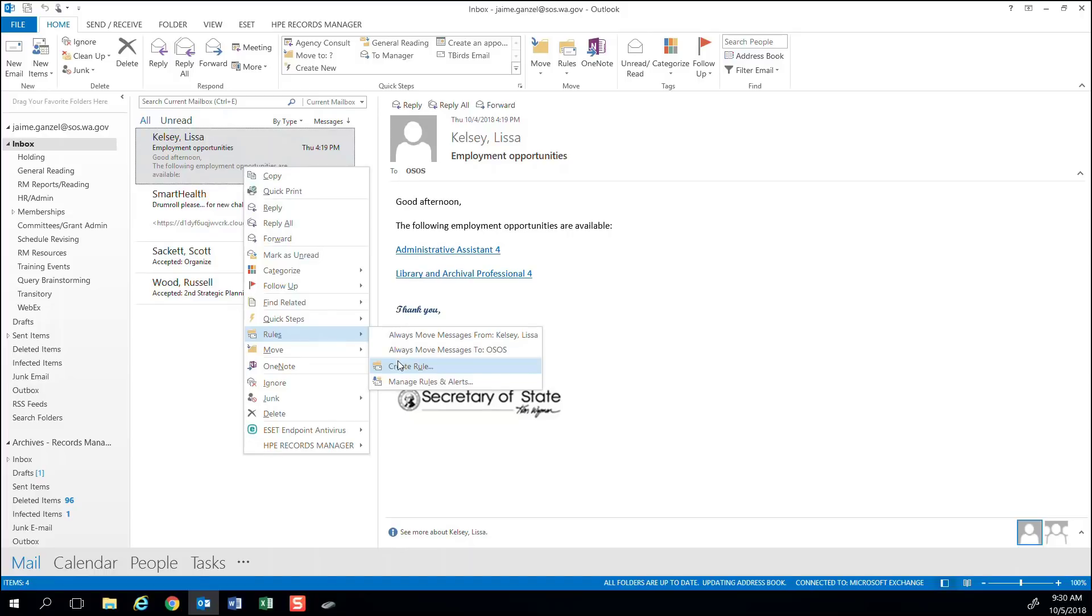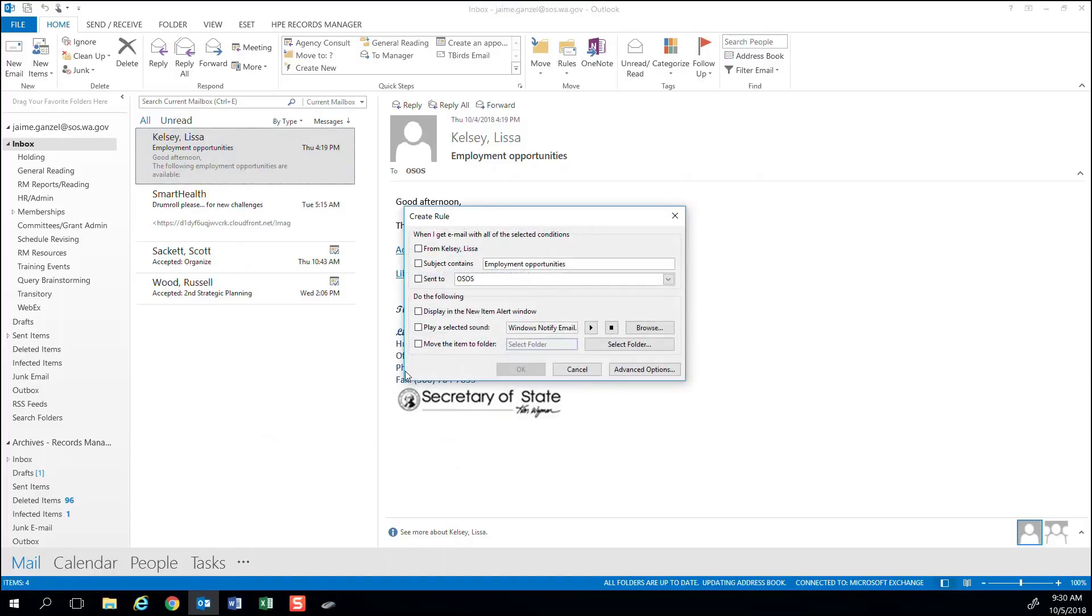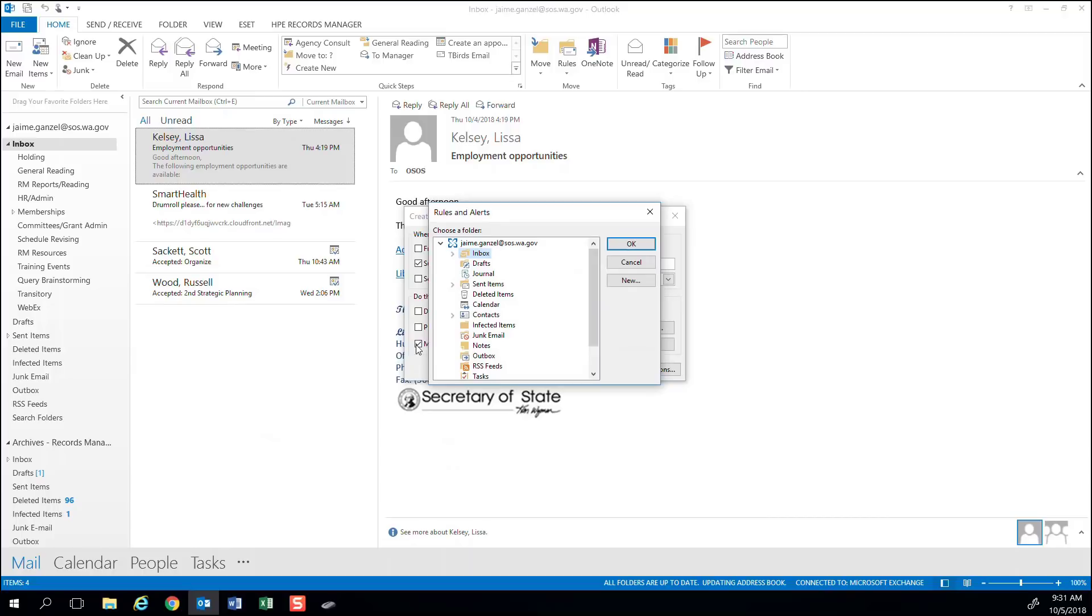Because I chose to create a rule from an existing email, Outlook will suggest the subject line. Then I need to choose what I would like Outlook to do with this email. Again, I may want to read this one later, so I'm going to select Move the item to folder, and then select my Reading folder.